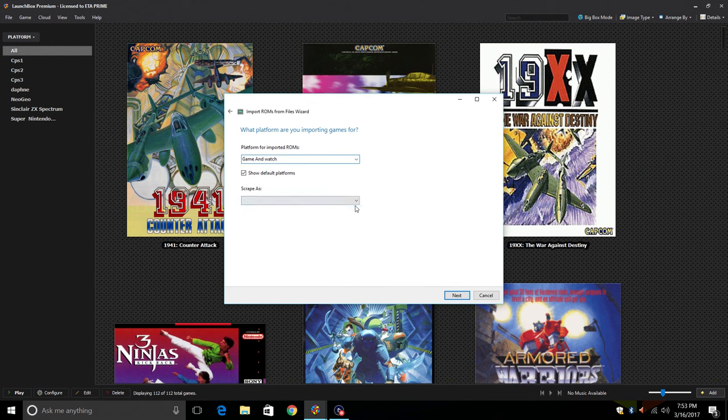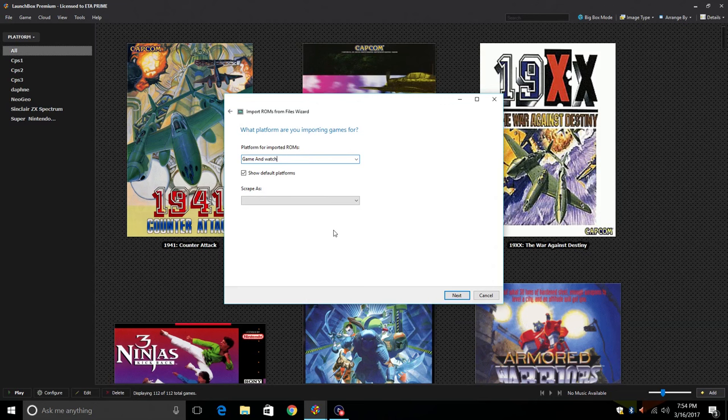So I want to create a new platform and I'm just going to call it Game & Watch. We're not going to scrape it as anything because there is no artwork to be had just yet. Hopefully in the near future it is added to the LaunchBox database but for now you can download the one from the link in the description.